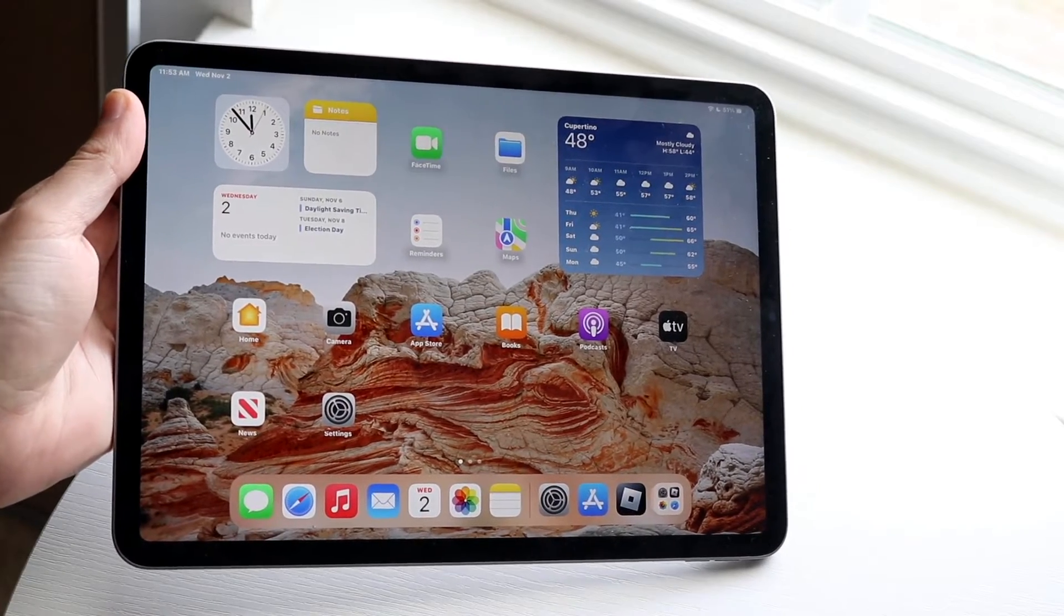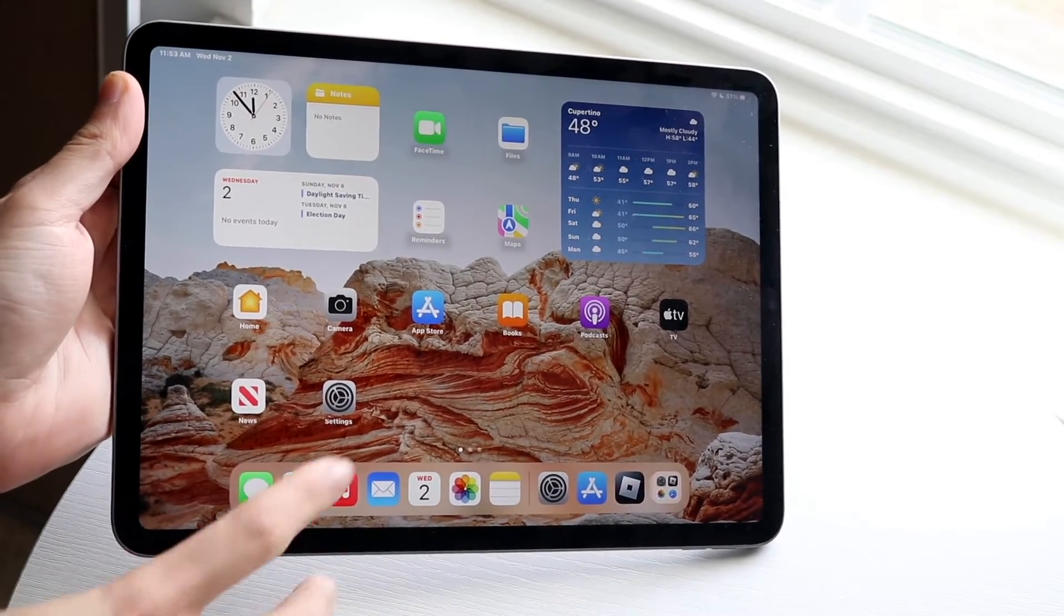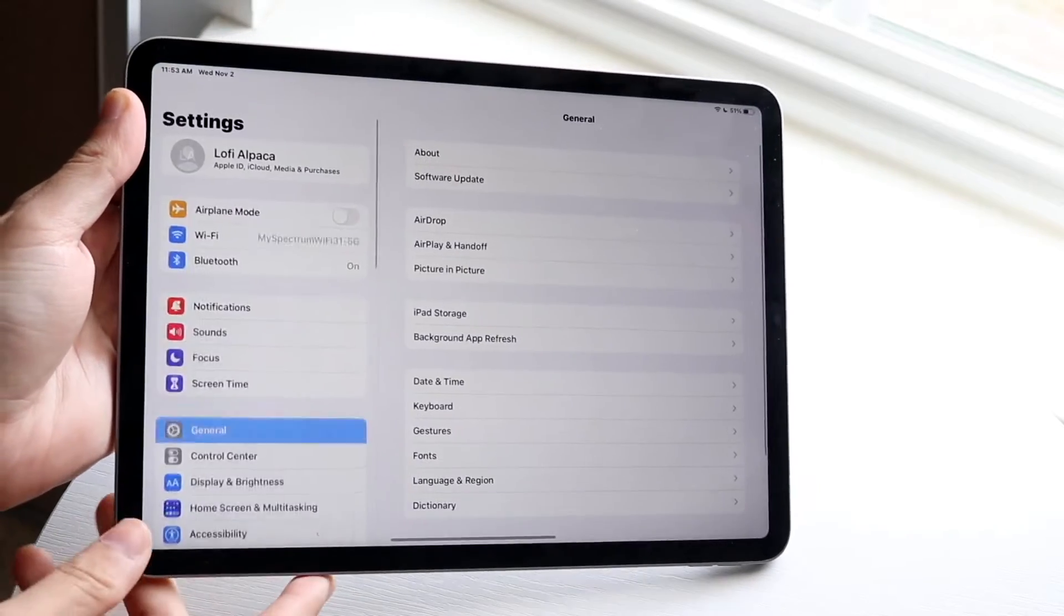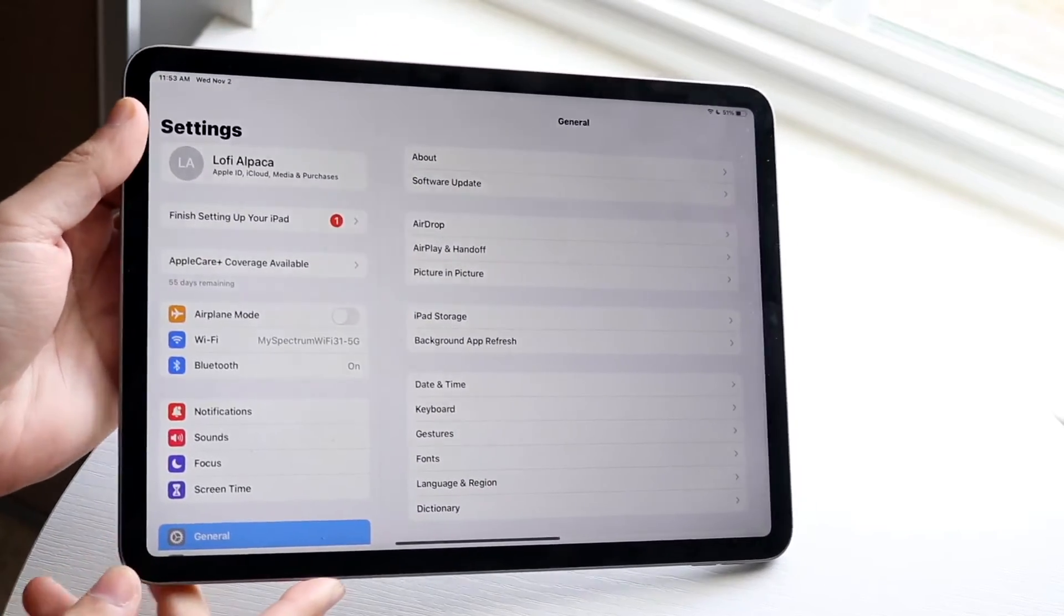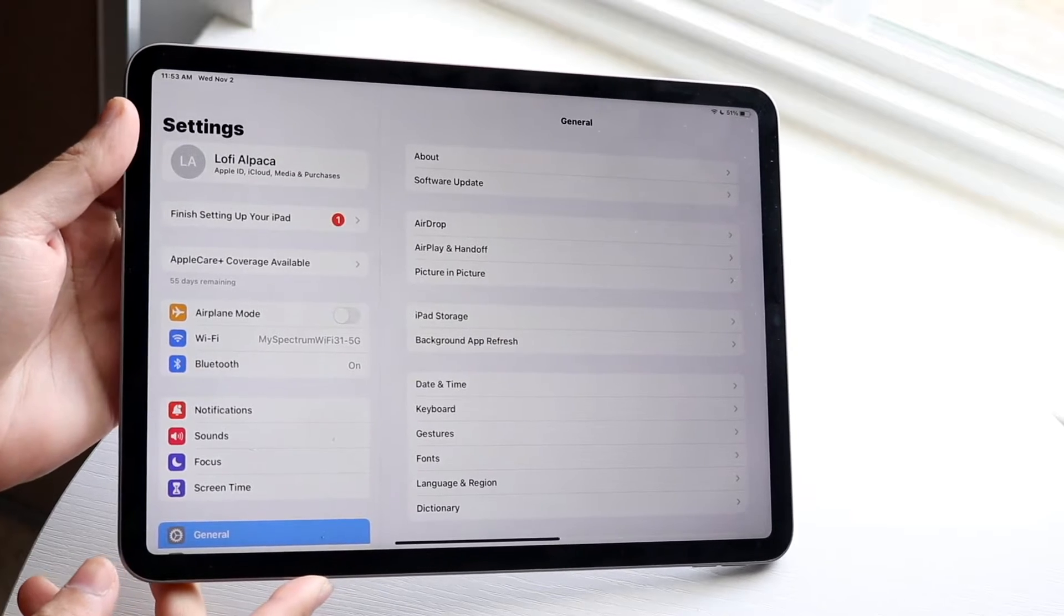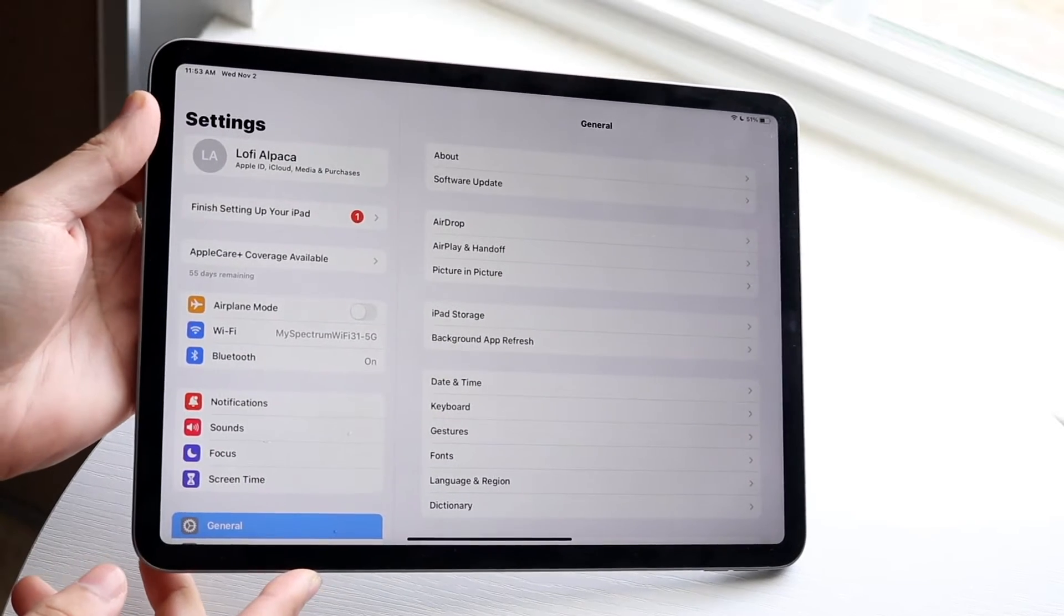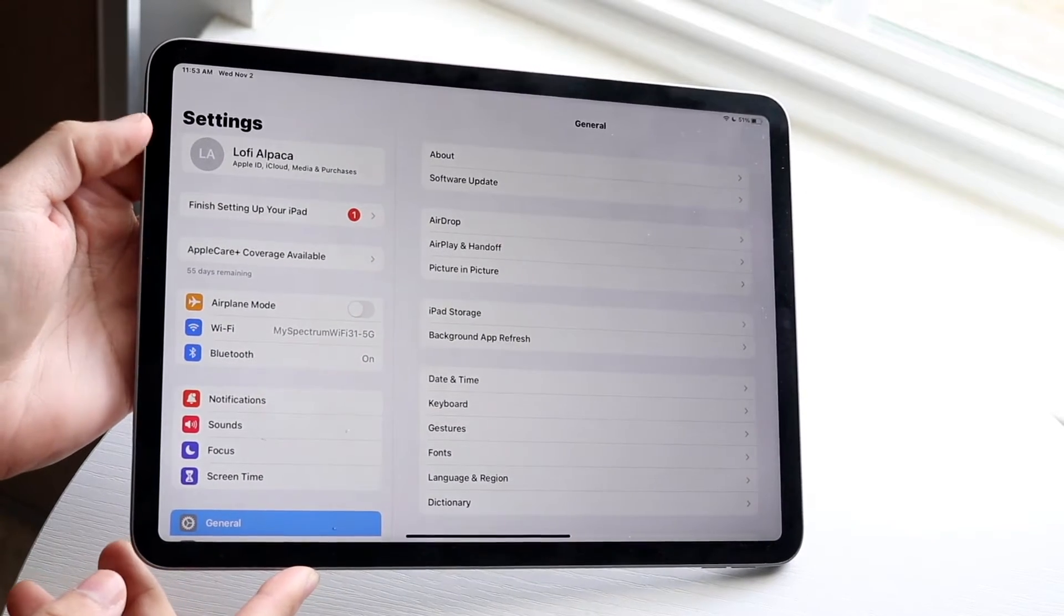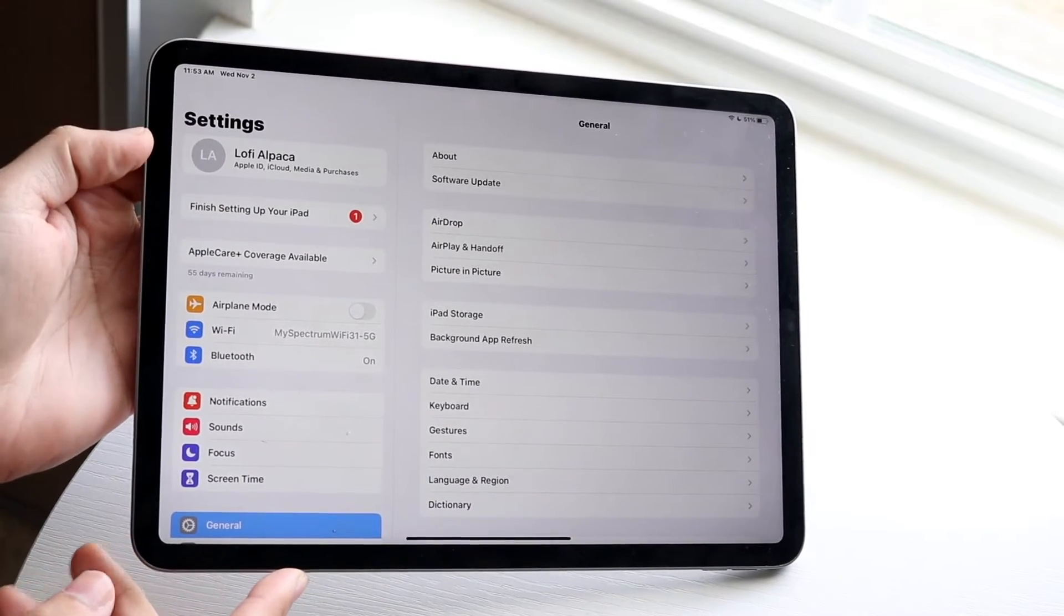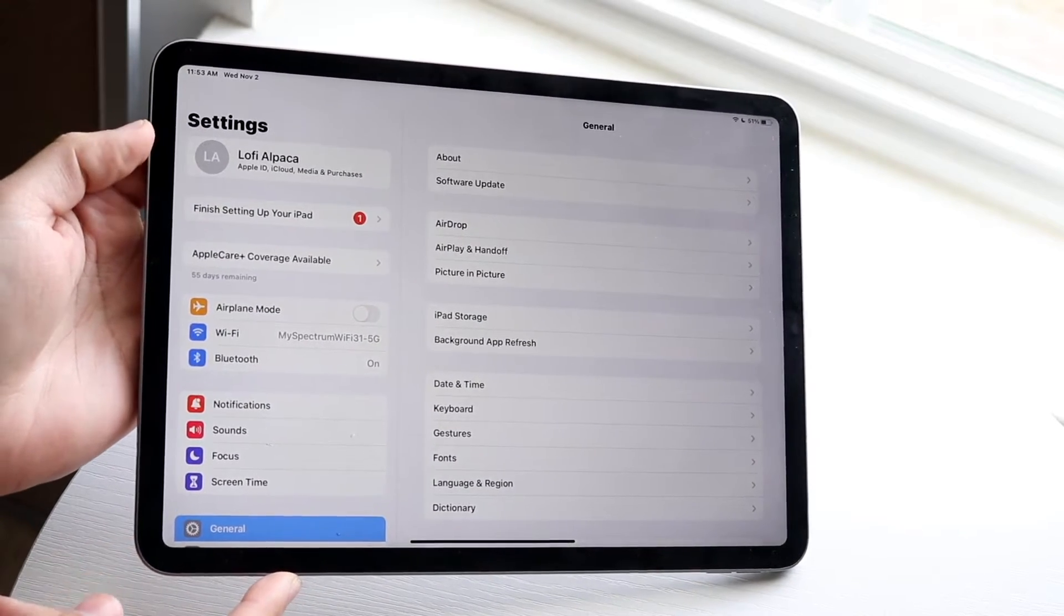So how do you change that name? Well, it's very basic. What you want to do is make your way over to your iPad settings. Now at the very top left, you will see your name right here.